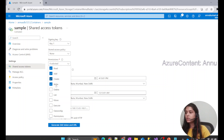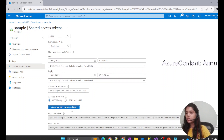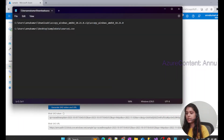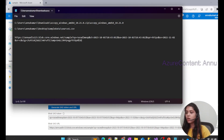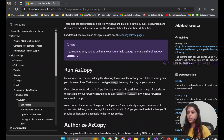If we want to write data, we need write access as well. Make sure to select all the permissions you need for this container before generating the SAS token. Once I click 'Generate SAS token', both the SAS token and the SAS URL are generated. I need the SAS URL — let me copy it and keep it handy.